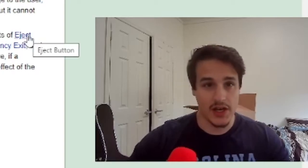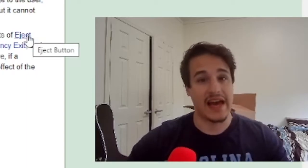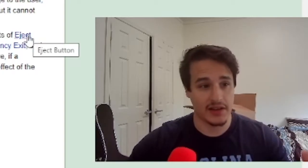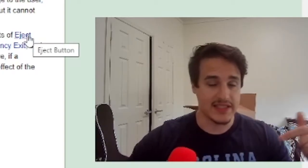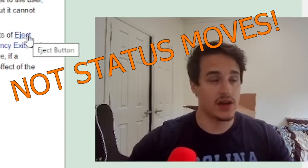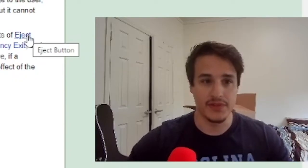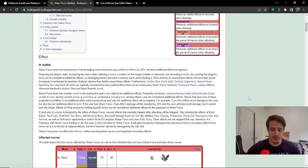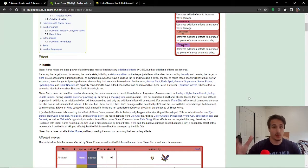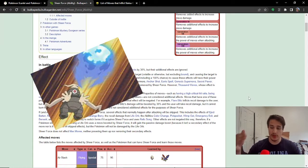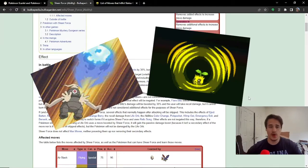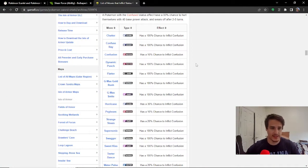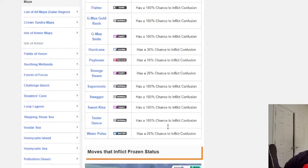So, additional effects are something that happens after you attack. It's not something that only happens like a status move. So, for instance, moves like Will-O-Wisp or Thunder Wave or, let's take another look at this list of moves. Like Sweet Kiss, Swagger,